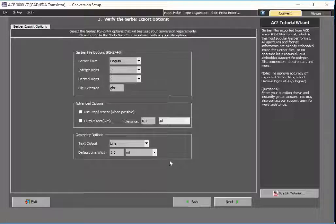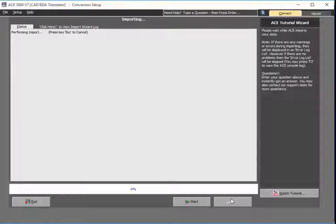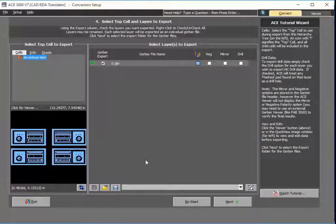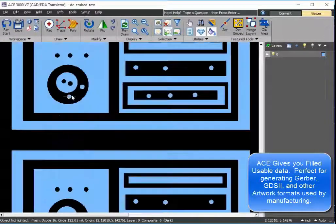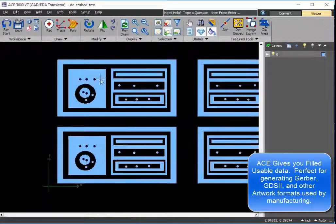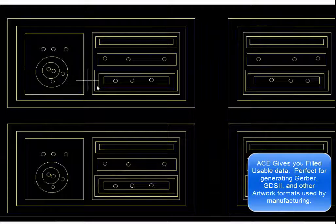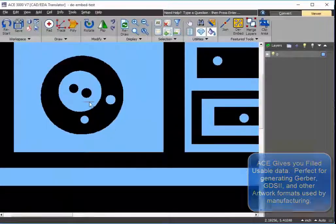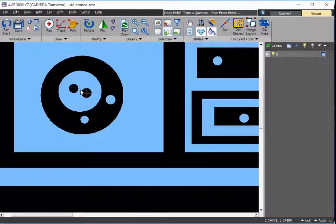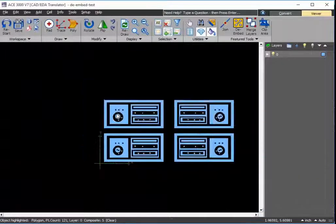I select the output format I'd like for my Gerbers. And just like that, ACE has imported filled, continuous, joined boundaries. Now, looking at a competitive or other conversion tool, it just gives you lines — you can't use that. But with ACE, not only was it smart enough to fill in all the areas, it uses auto-detect and de-embedding to know what's dark and what's clear.